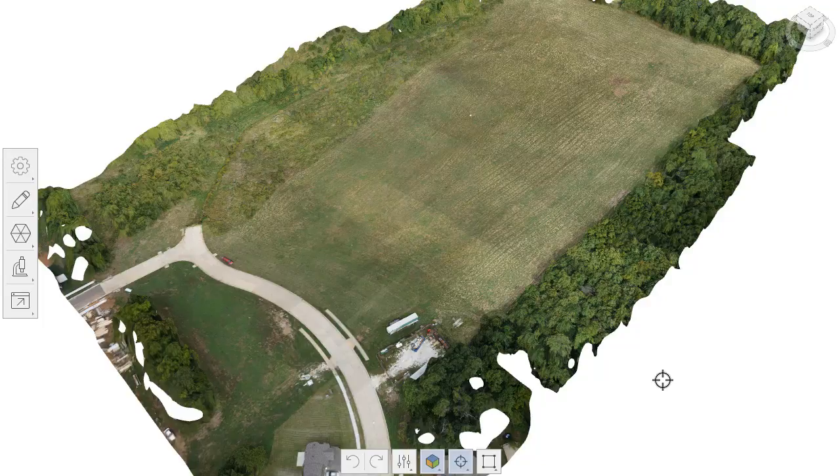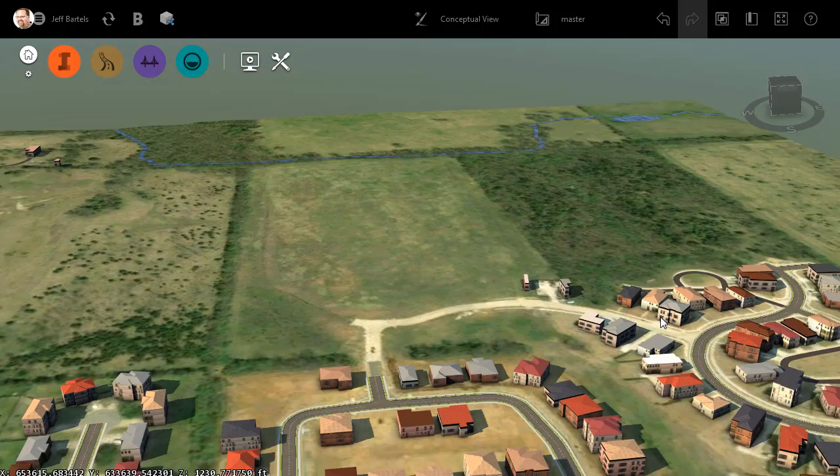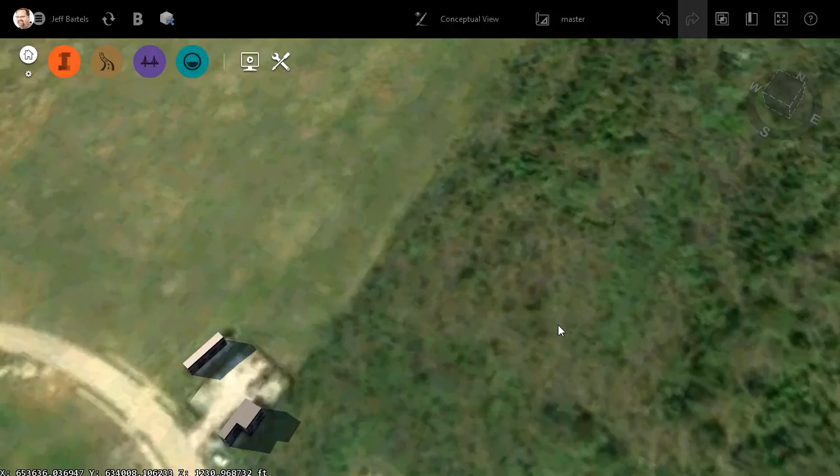As a side note, if you would like to review the session where I walk through the creation of these objects, I will leave a link to that recording in the description for this one. Here in InfraWorks, I have created a model of this same site using Model Builder. If I orbit around, we can see some of this.